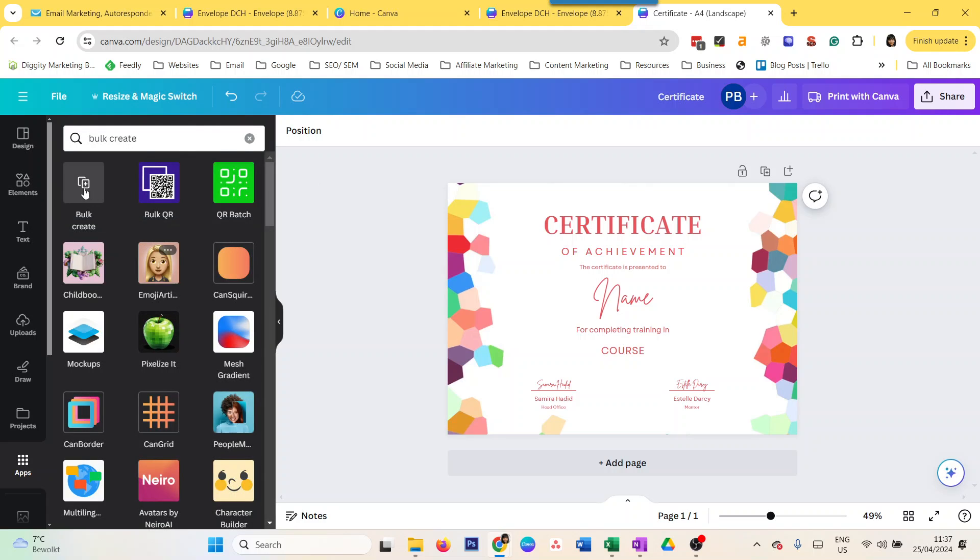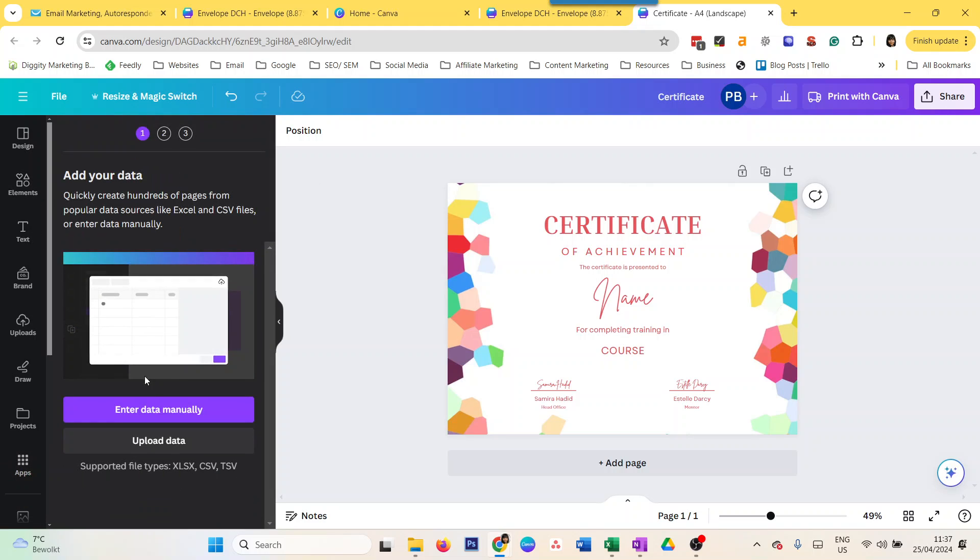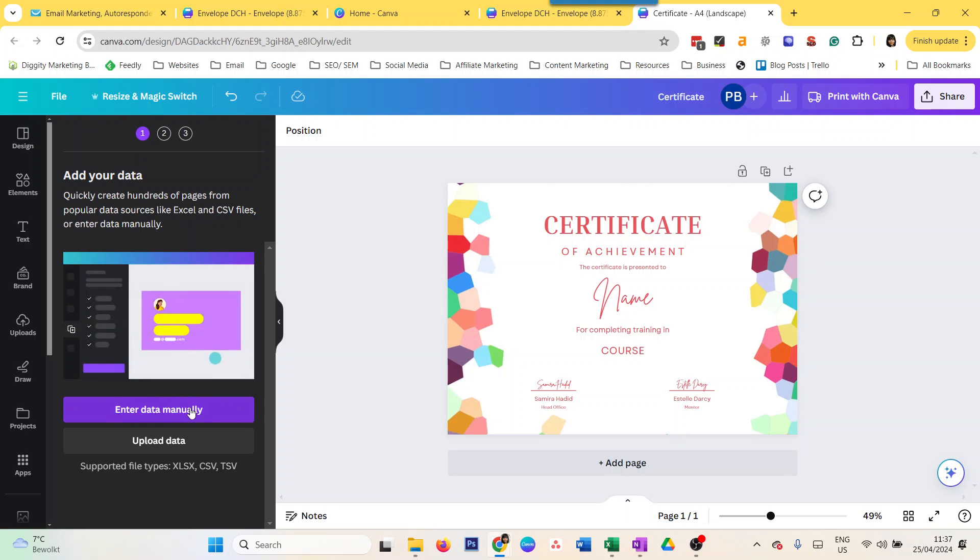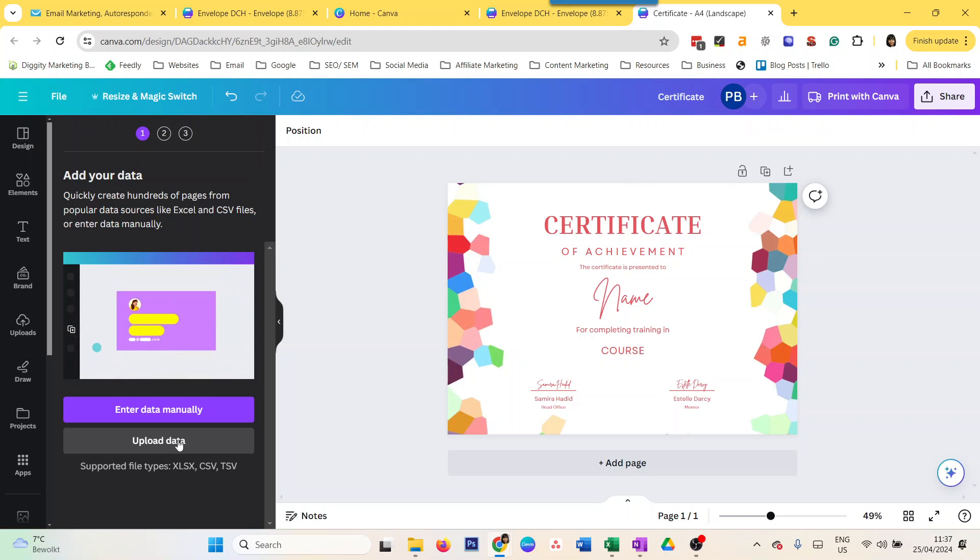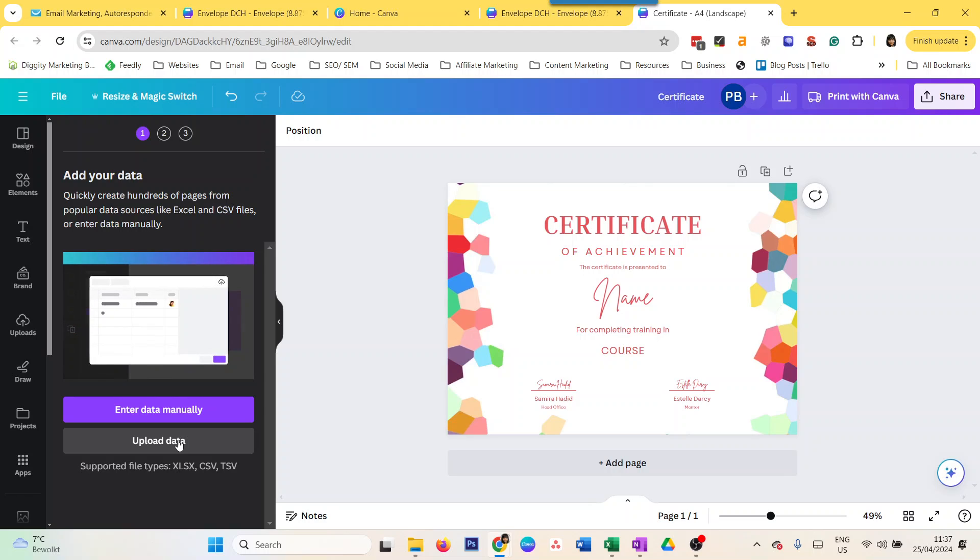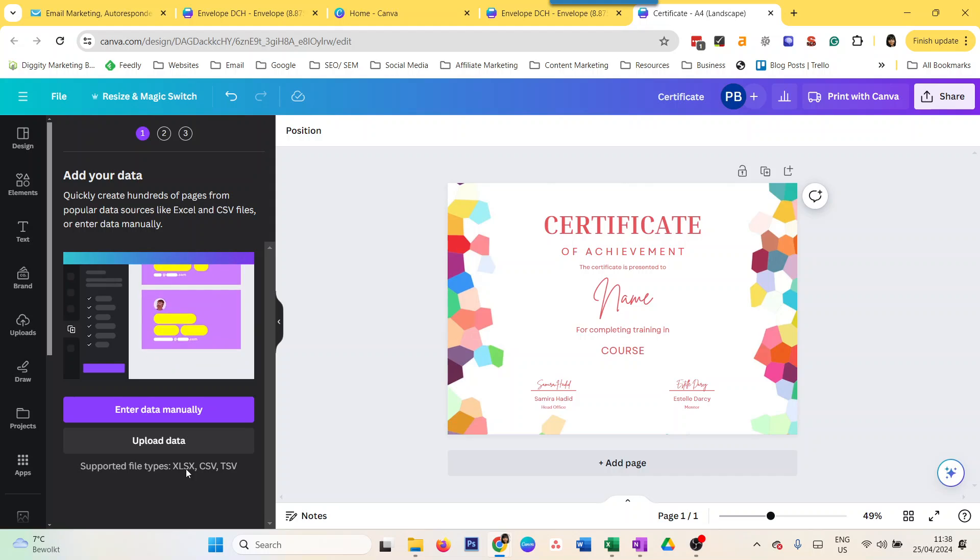With Bulk Create, you have two options: you can either enter your data manually or upload your data. They both work in exactly the same way. If you have an Excel sheet, you just have to upload it. I always work with a CSV file, but I suppose it works with Excel files as well.